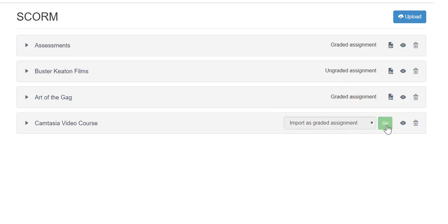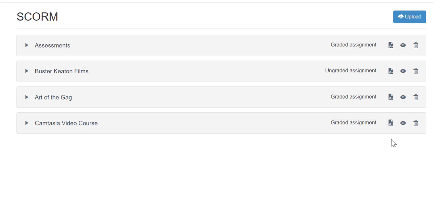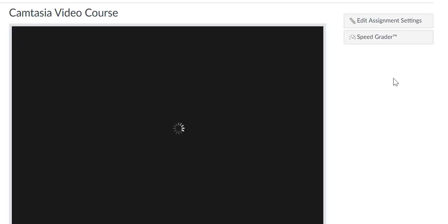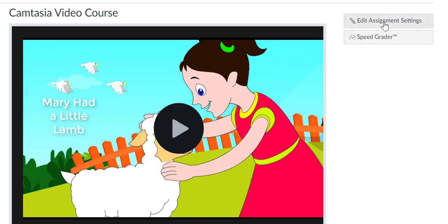The assignment will automatically generate on the Assignments page as an unpublished assignment. When it is done creating the assignment, a verification of the assignment type will appear along with three symbols. First, you can click on the assignment icon to go directly to the assignment in My Classes to edit assignment details if desired.